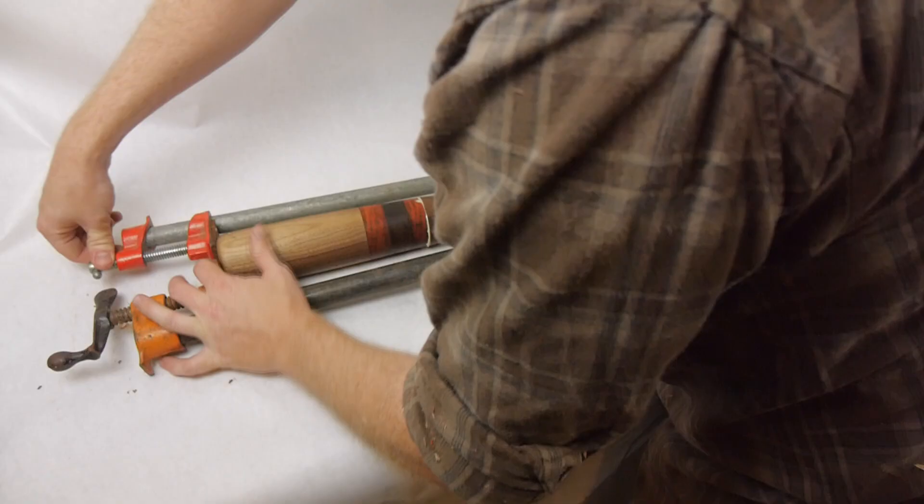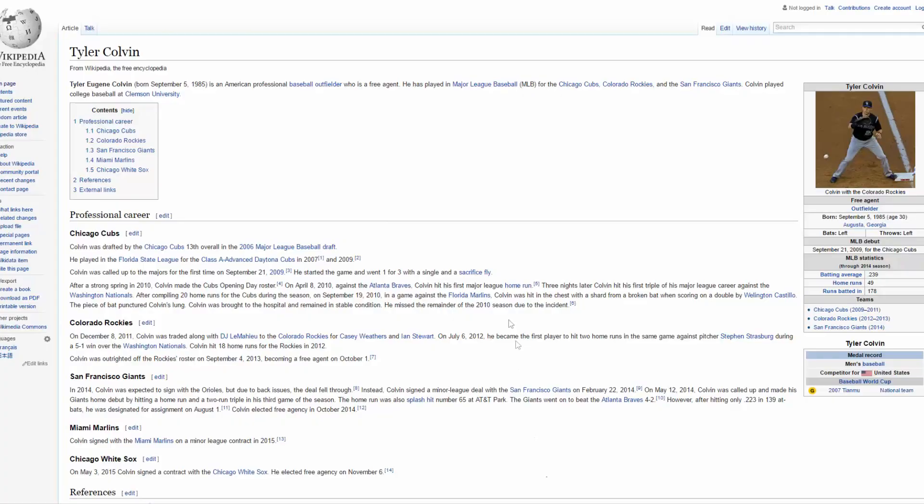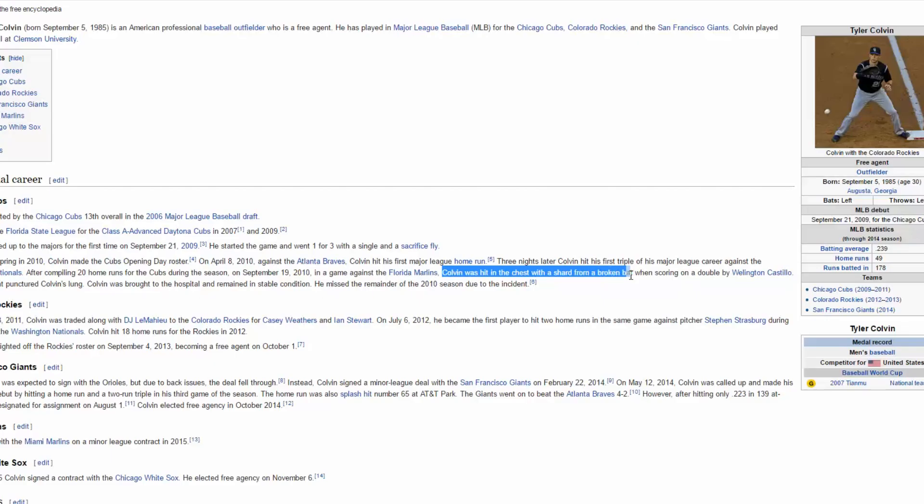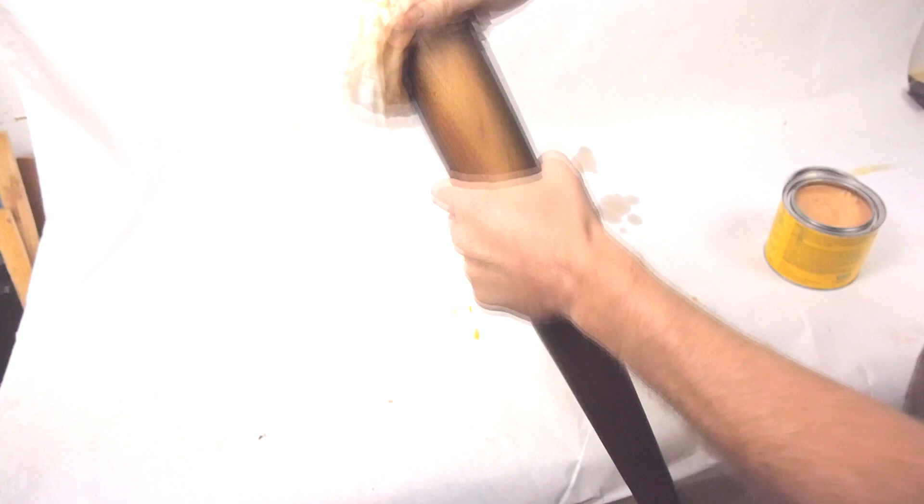Did these changes make a difference? There have still been some accidents with shattering maple bats, including one of the worst incidents when Tyler Colvin had his lung punctured and missed the rest of the 2010 season. But overall, bat breaks have actually been reduced by half. These days, on average, you'll only see about one break every two games, which is quite an improvement.